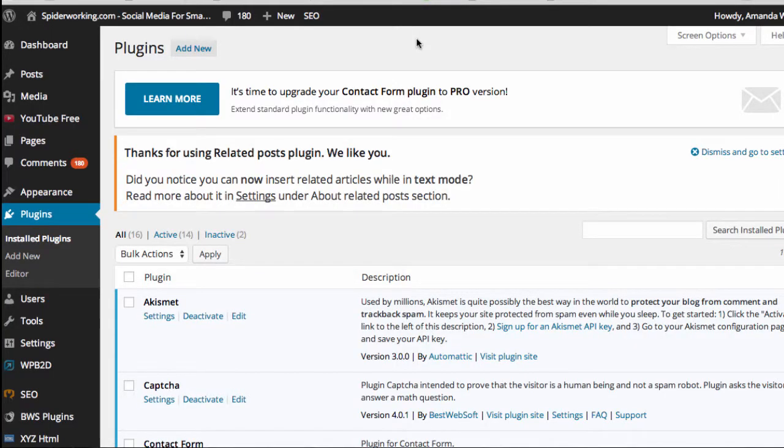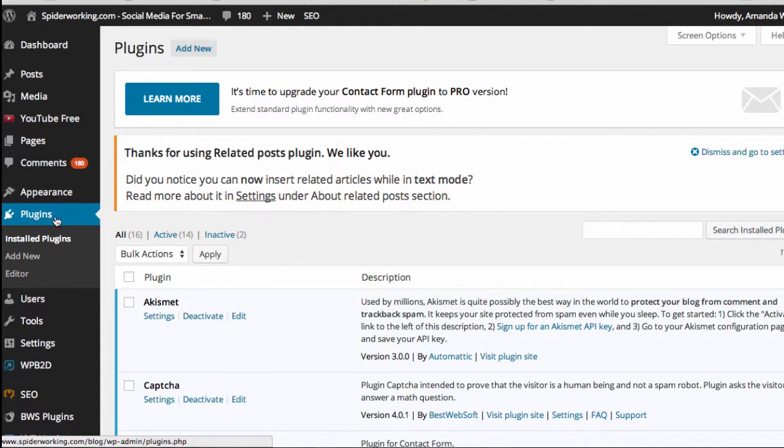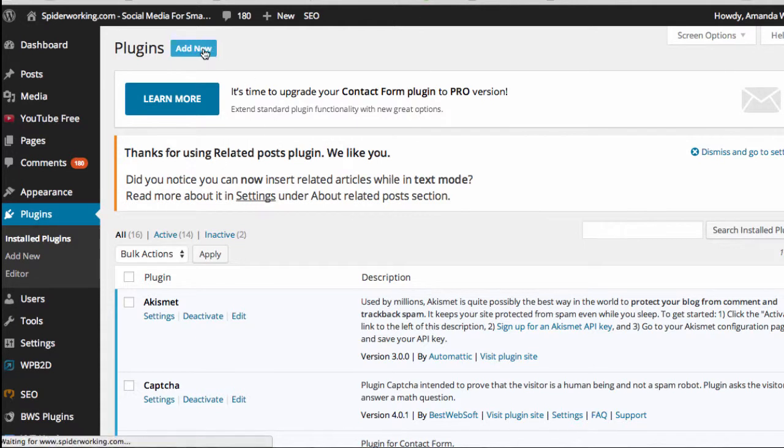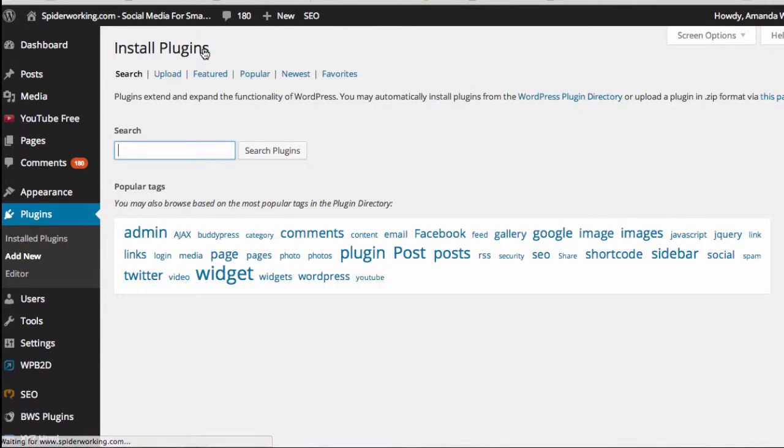So go and log in to your WordPress blog. The first thing that you'll need to do if you don't have Yoast already installed on your site is to add it. So go to the plugins menu from your dashboard, click on add new, and you can search for Yoast there.